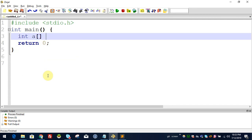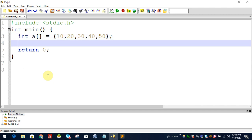We define array A with hardcoded values: A = {10, 20, 30, 40, 50}. Now let's try working with the elements of this array.